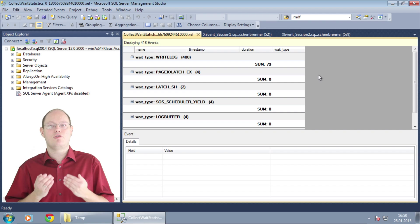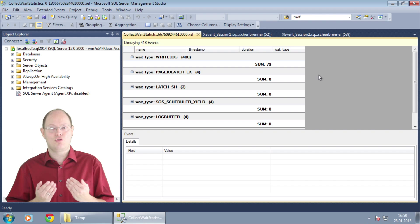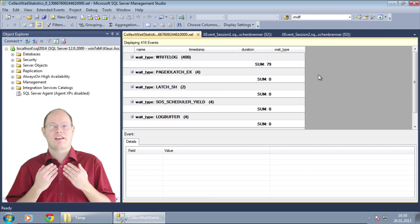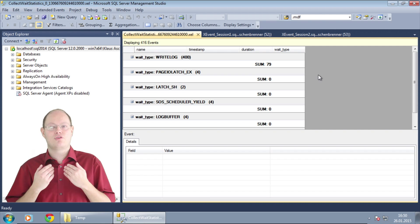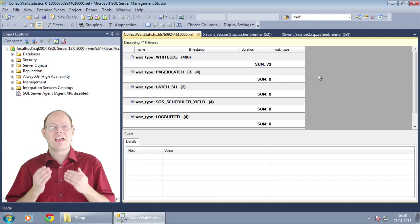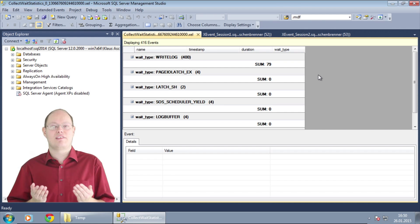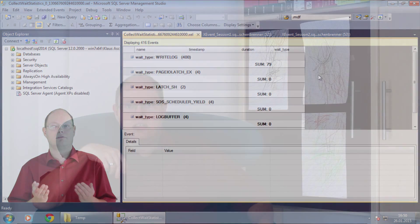Therefore you always have to make sure that you put your transaction log on a very fast storage. SQL Server can be only as fast as your transaction log.